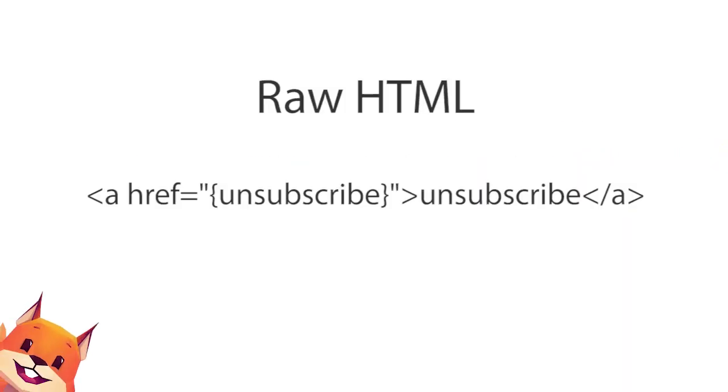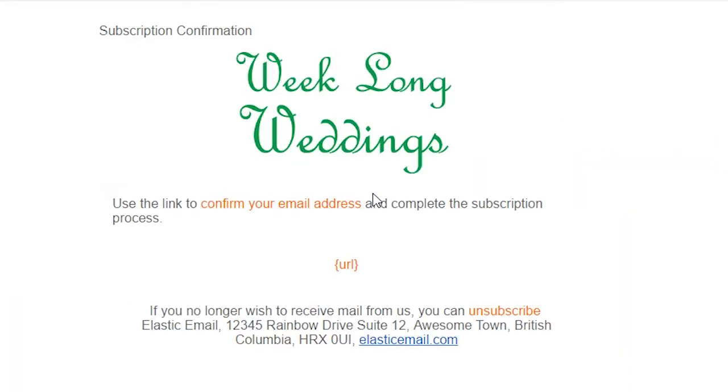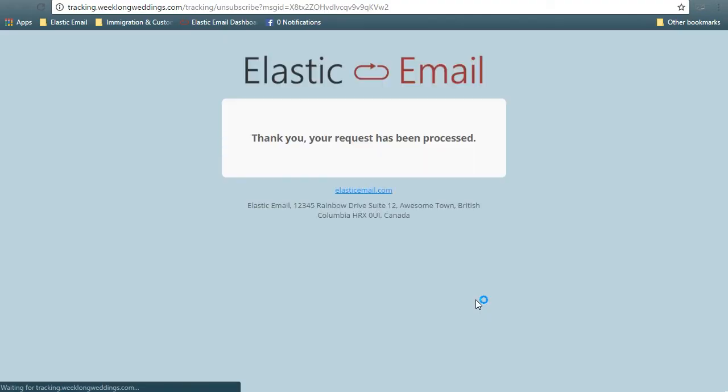This is what the raw HTML will look like. This merge field will generate a link that, when clicked, will unsubscribe the recipient and send them to an unsubscribe tracking page. The info here is populated by the account profile.